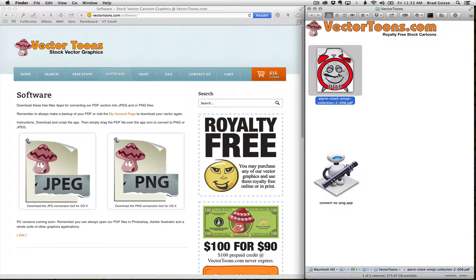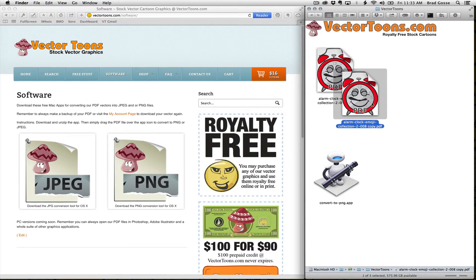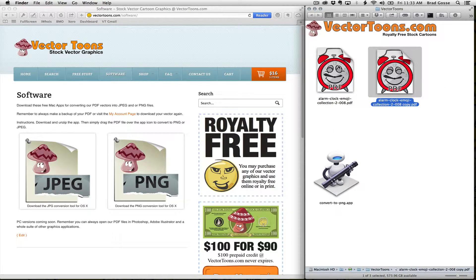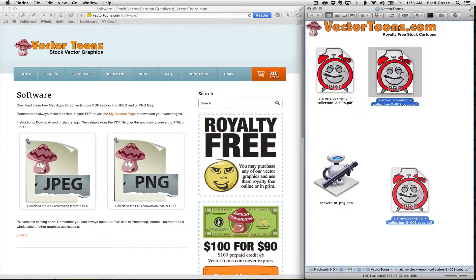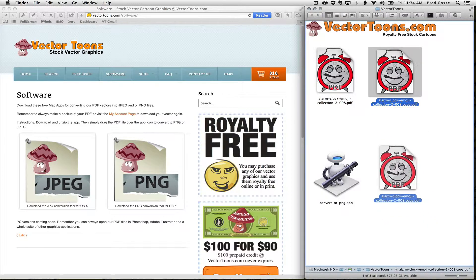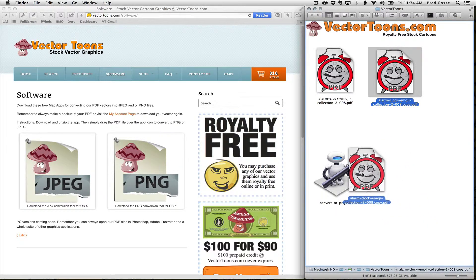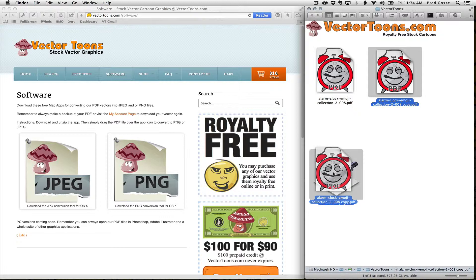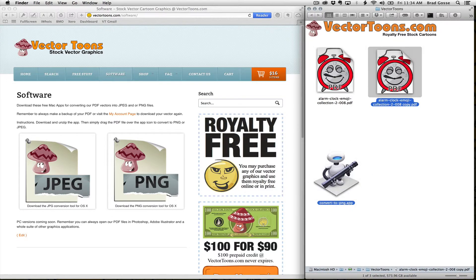All you have to do is take one of our PDFs and make a copy of that file. I've just made a duplicate here because it's going to convert it to a PNG, so you want to keep your original — or you can just re-download it from us anytime. Then just drag it right over top of this file icon.